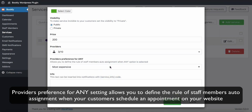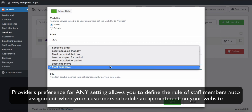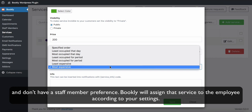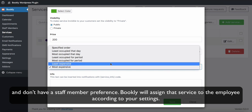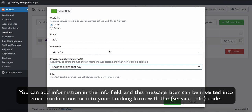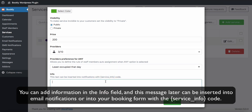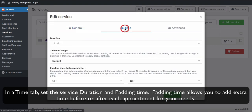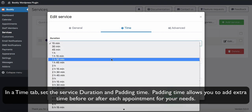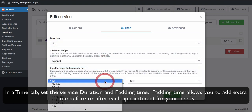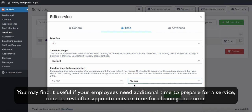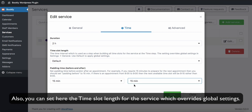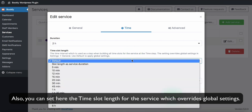The Providers' preference setting allows you to define the rule of staff members' auto-assignment when your customers schedule an appointment on your website and don't have a staff member preference — Bookly will assign that service to the employee according to your settings. You can add information in the info field, and this message can later be inserted into email notifications or into your booking form with the service_info code. In the Time tab, set the service duration and padding time. Padding time allows you to add extra time before or after each appointment — useful if your employees need time to prepare, rest, or clean the room. You can also set the time slot length for the service, which overrides global settings.